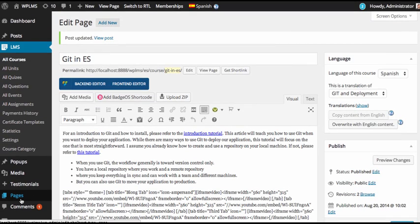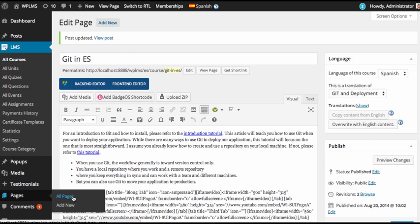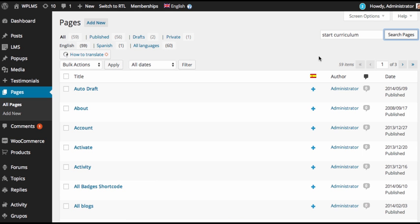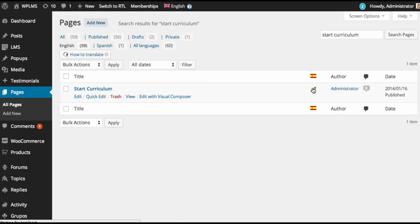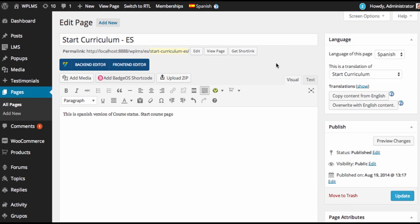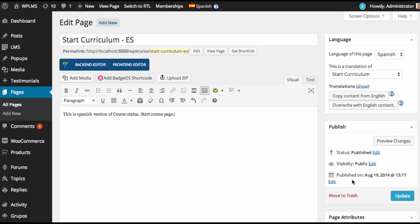you need to translate the start course page. If you have downloaded sample data then the page will be the course status. You need to translate the course status page and add the translated version for the course status. Once you have set up this page in the translated language you can simply update it.